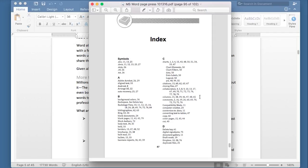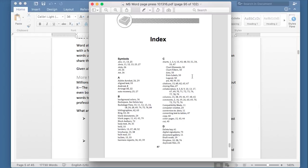Of course, you cannot create this manually. It would be a nightmare, and it would change every time that you added a new paragraph or deleted something. So the index basically keeps everything up to date for you, and it does this by creating some special codes that appear in the Microsoft Word document that you've created. So let's take a look and see how it works.